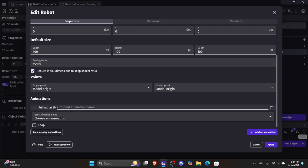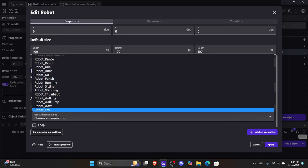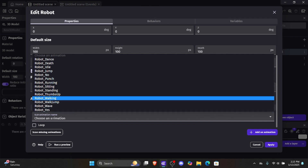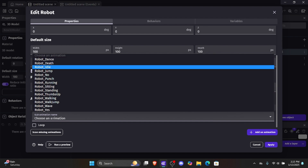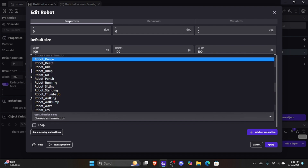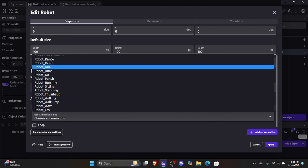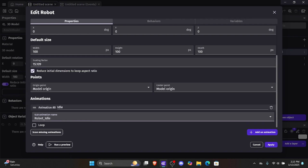I'm going to name this first animation 'idle.' When I click 'choose an animation name,' you'll see a menu automatically — that's because the animations are set up correctly in the .glb file, so GDevelop automatically detects all the animations. So I'll select 'robot_idle' and set this to loop. Let's hit apply.